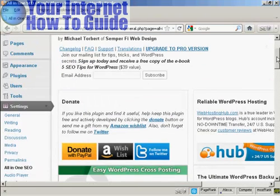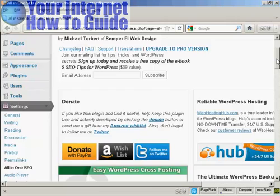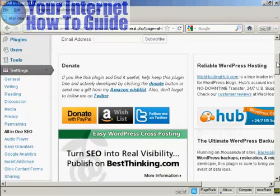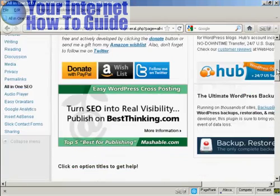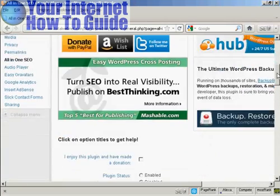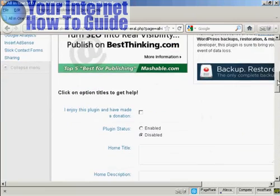If you use the All-in-One SEO Pack on a regular basis, then they ask you to make a donation, as I covered in the other video.